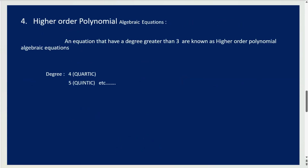Higher-order polynomial algebraic equations — it's just a degree greater than 3.